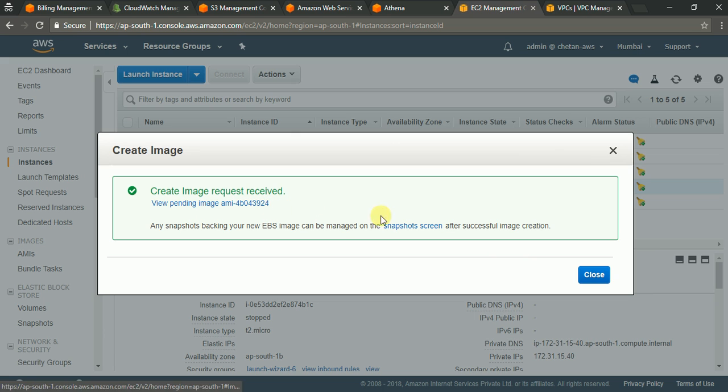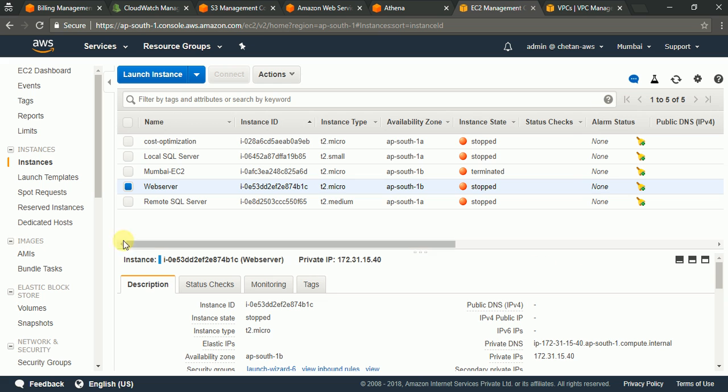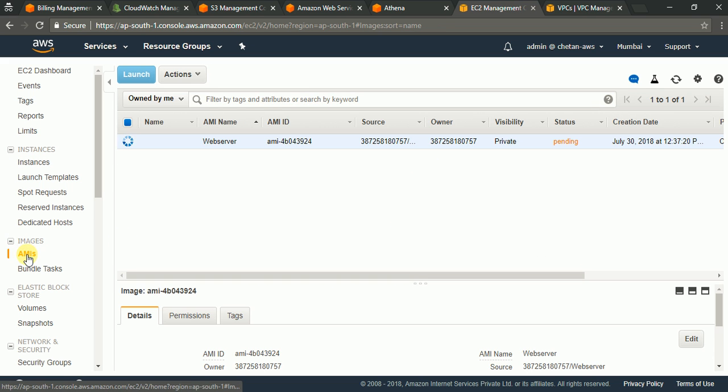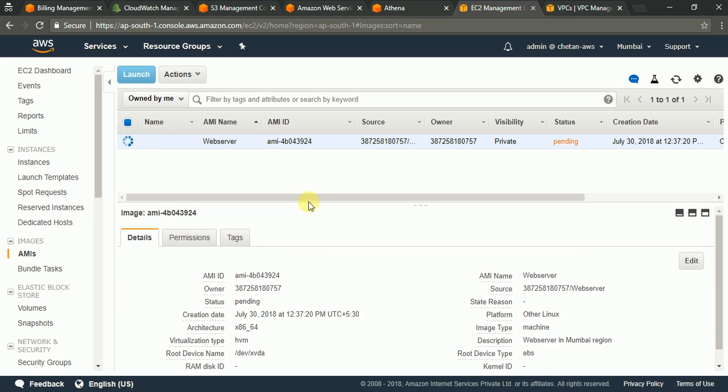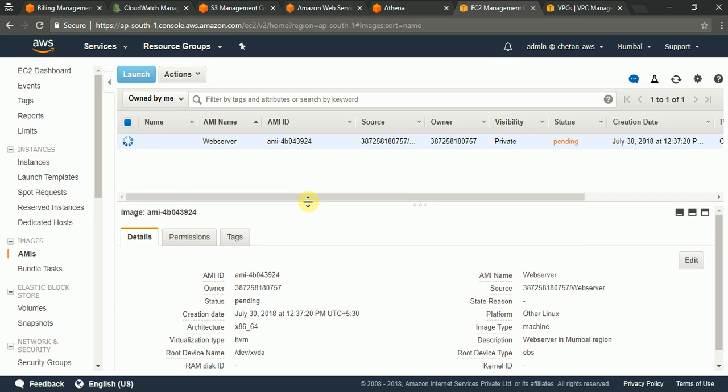So image creation is pending. So typically it takes around 5 to 10 minutes for this image to be created. You can go to the AMI page and you can see owned by me or under private images. Your image will be getting created. So I am pausing this video till this image is available.